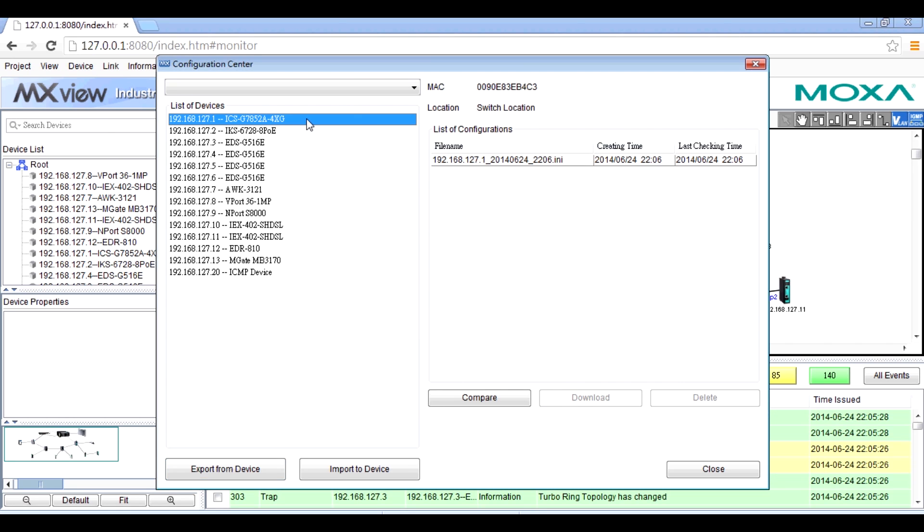Then you can review the history of these backup files. Here shows you the dedicated file name and time.